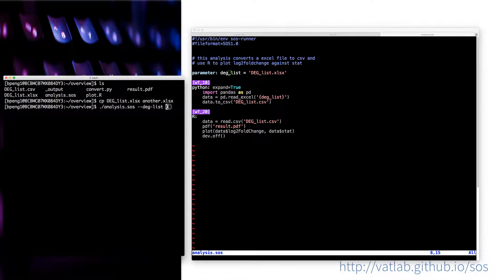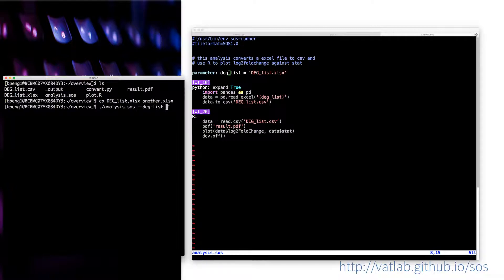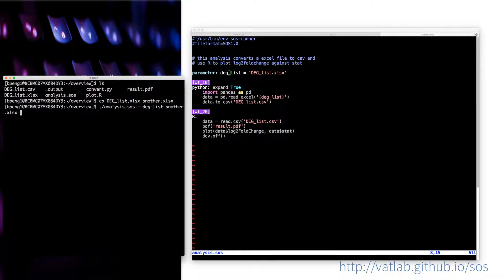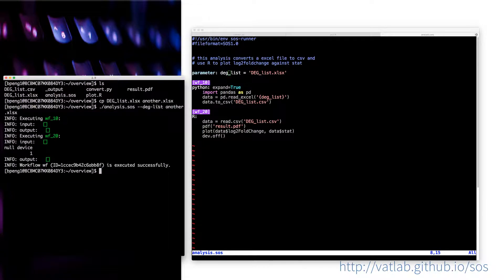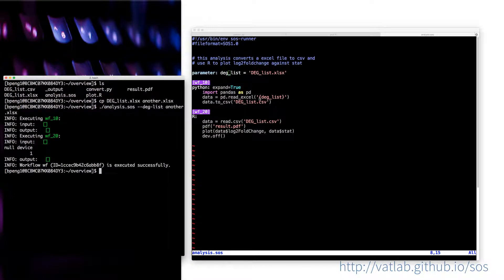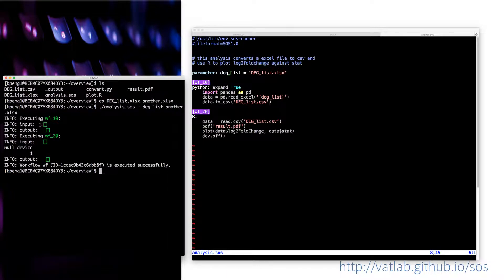Say this is another.xlsx. So what actually happens is that this file name will be going to here and will be replaced here.